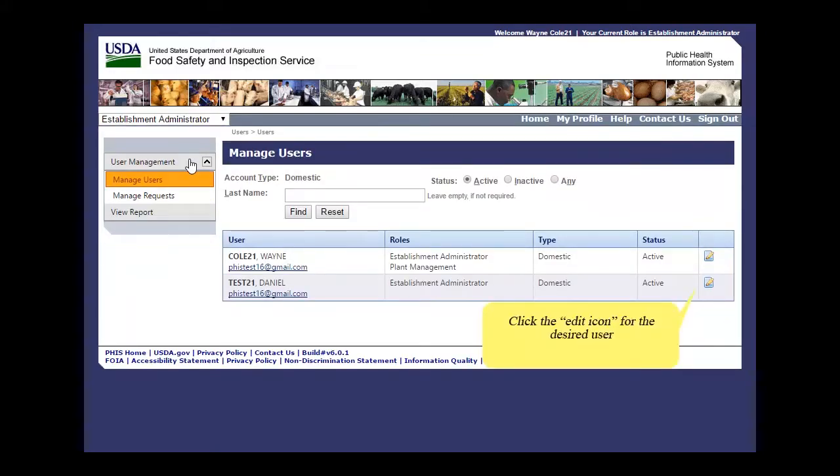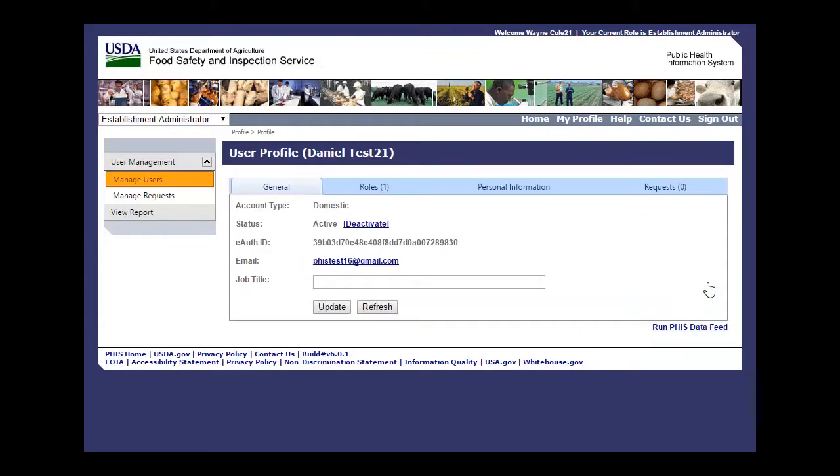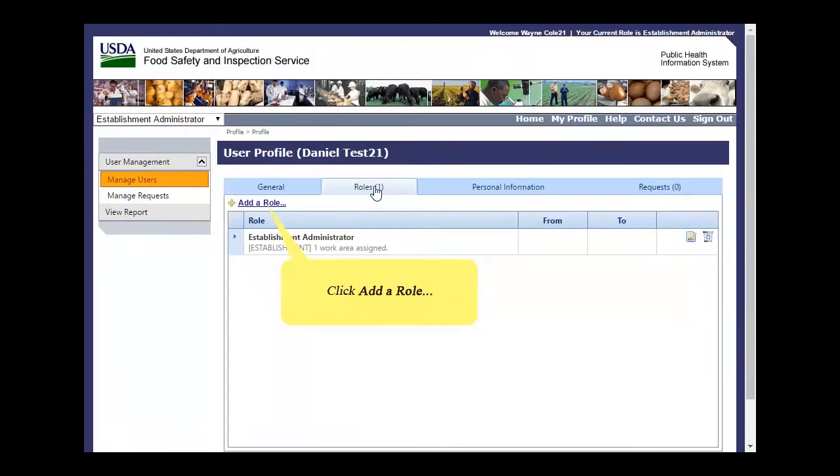Click the Edit icon for User Daniel Test 21. Click on Roles. Click Add a Role.